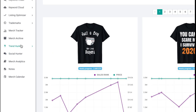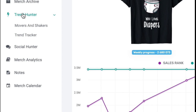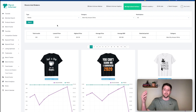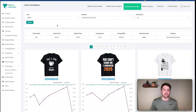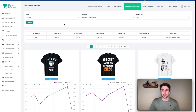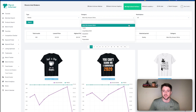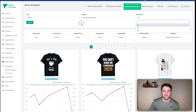We're in Merch Informer. I normally start on the left-hand side in the module that says Trend Hunter, then Movers and Shakers. What this displays are products that had a drop in bestsellers rank. Remember with BSR, the closer to one the better — lower numbers are what we want. Anything with a BSR has sales, which is good. Right now I'm filtered by weekly, but you can also filter by different products and marketplace.